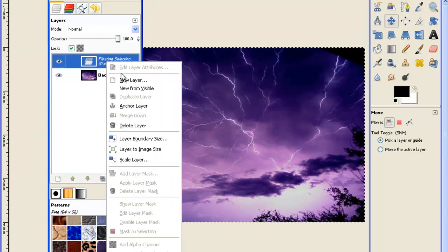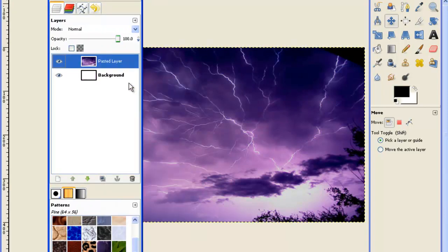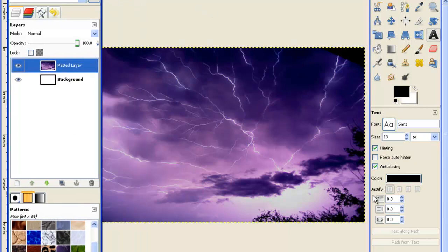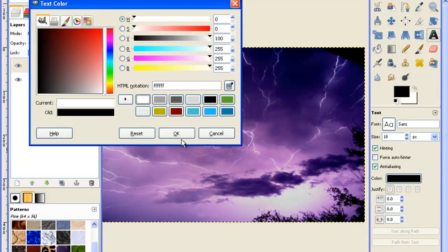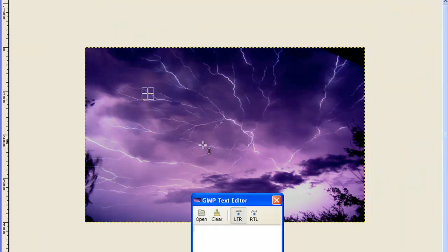Now you're going to make that a new layer by right-clicking and clicking new layer. Then you'll get your text tool. I'm going to make it white. The color doesn't matter because obviously you're going to blend it into this picture.